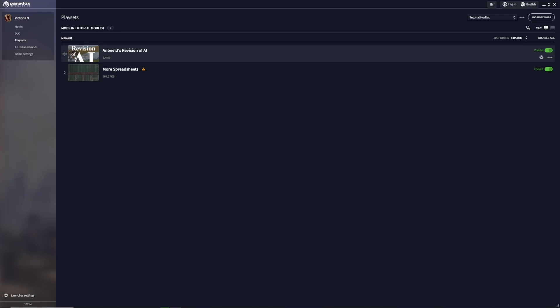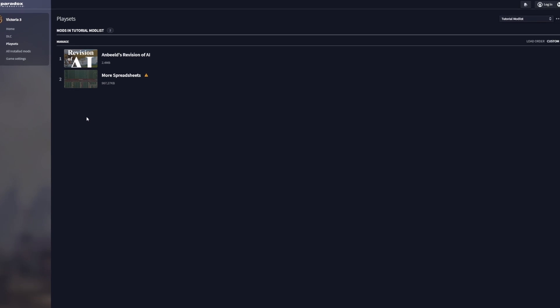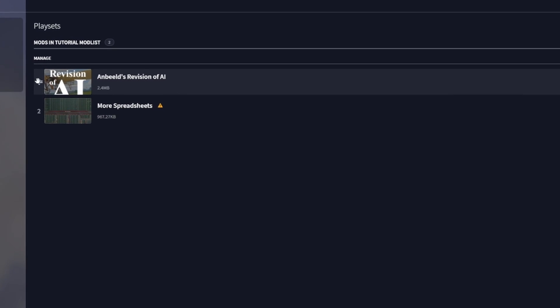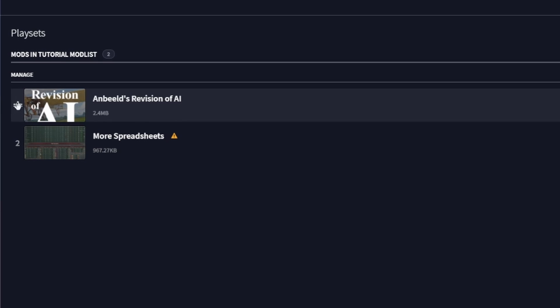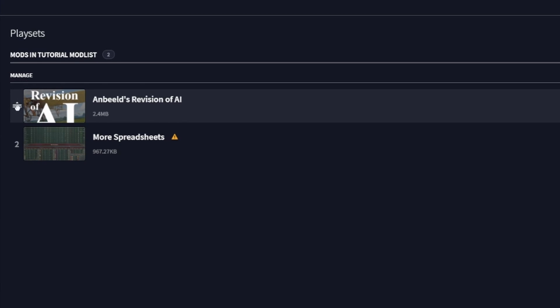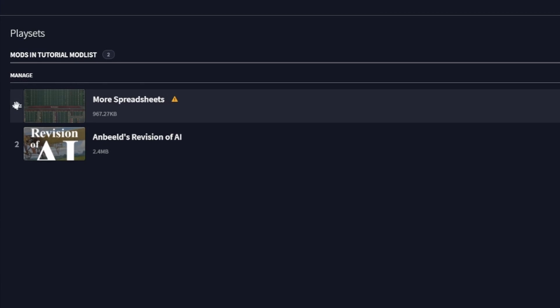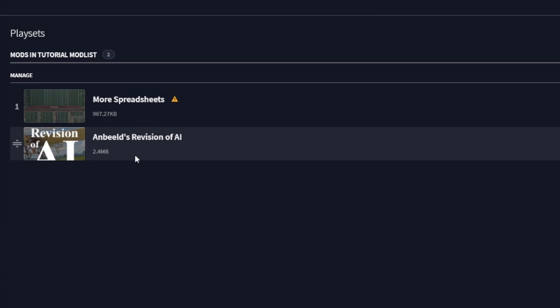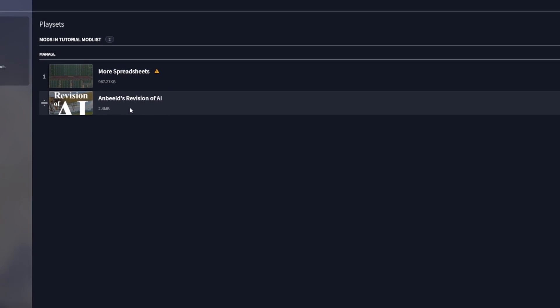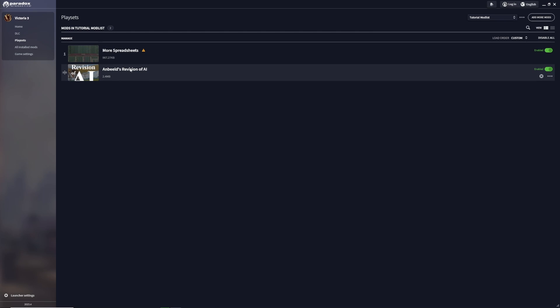When it comes to managing mods, sometimes load order is important, for example if you want to overwrite one mod with another. To change the mod load order, go to the left side and drag and drop the mods to their respective location. I just changed the load order for More Spreadsheets to load before Revision of AI. Most mods don't rely on load order that much, and you have to experiment if there are problems.